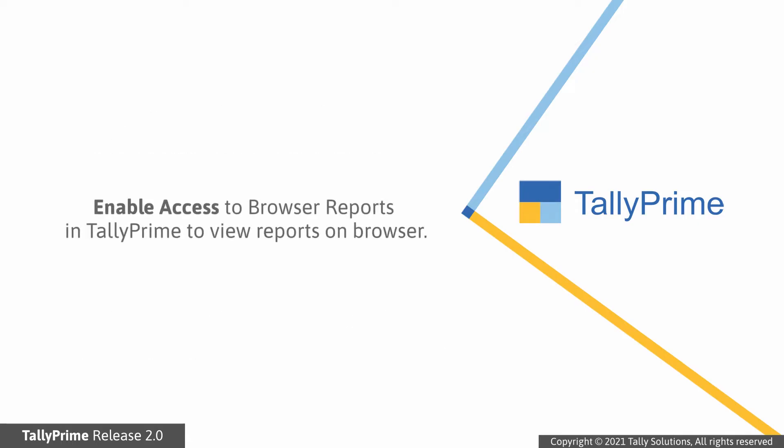This will give you a homogeneous and natural experience of report viewing in each device type. Before we look at the reports in a browser, let us see how to give access to browser reports for a company in Tally Prime.